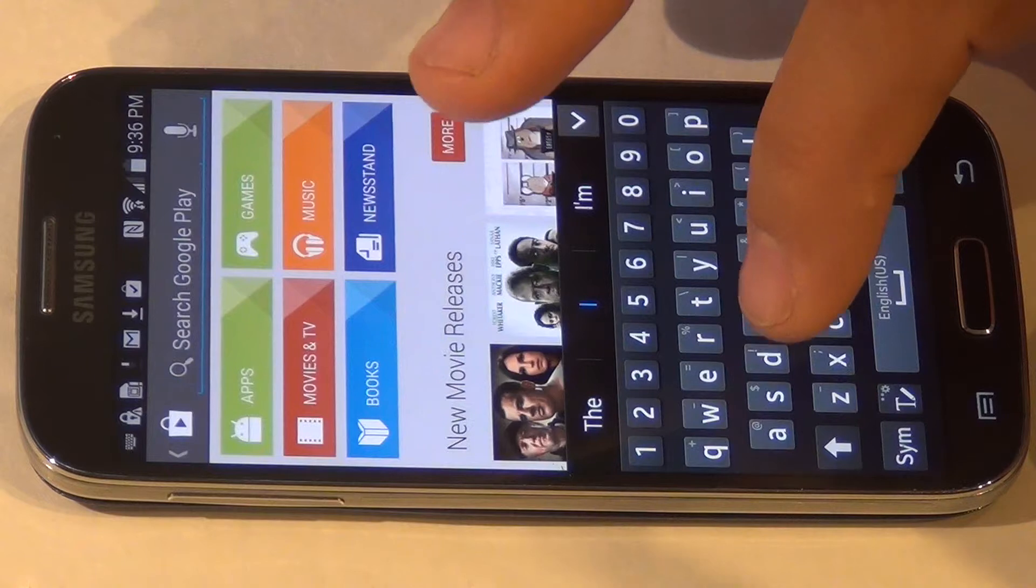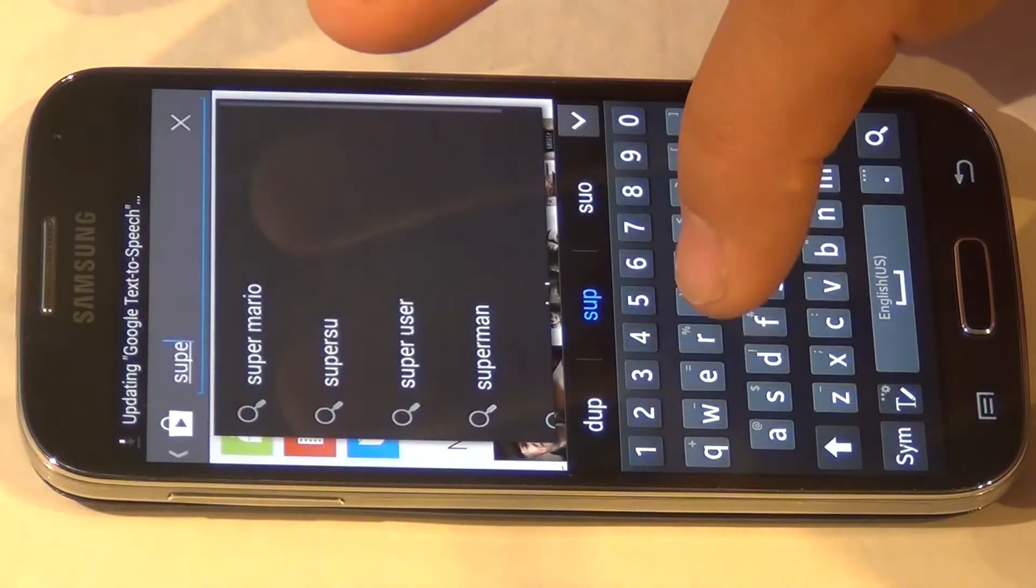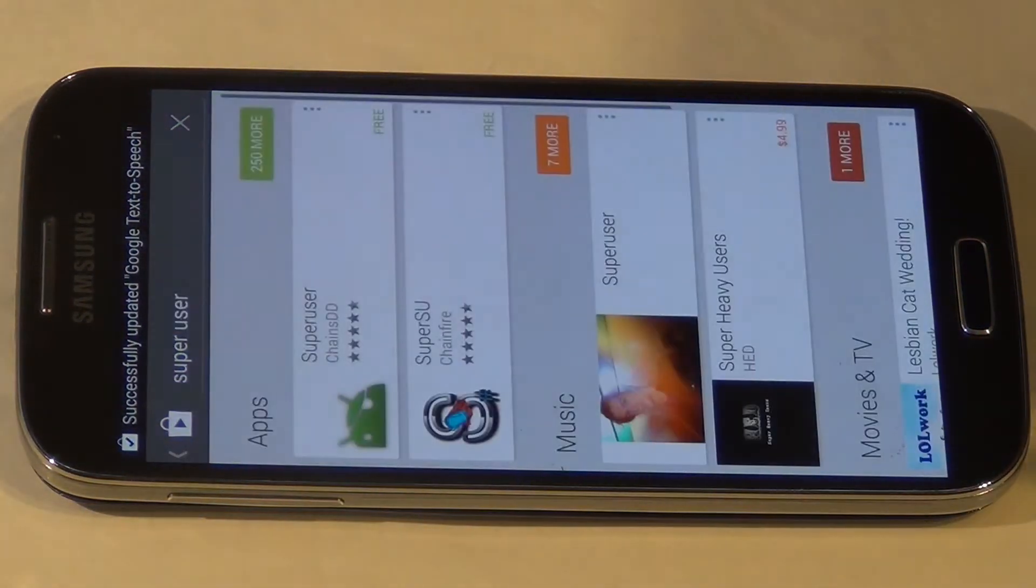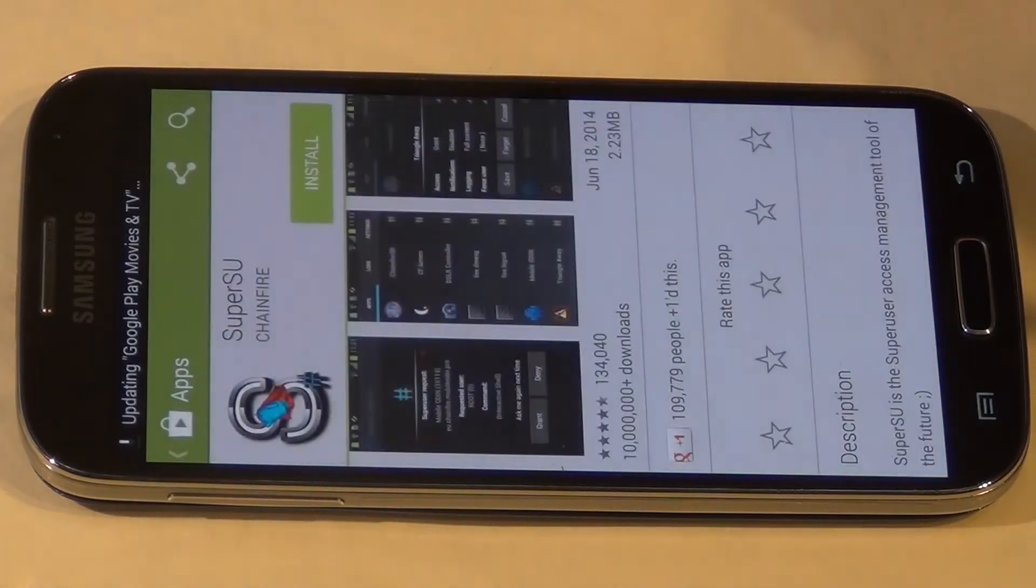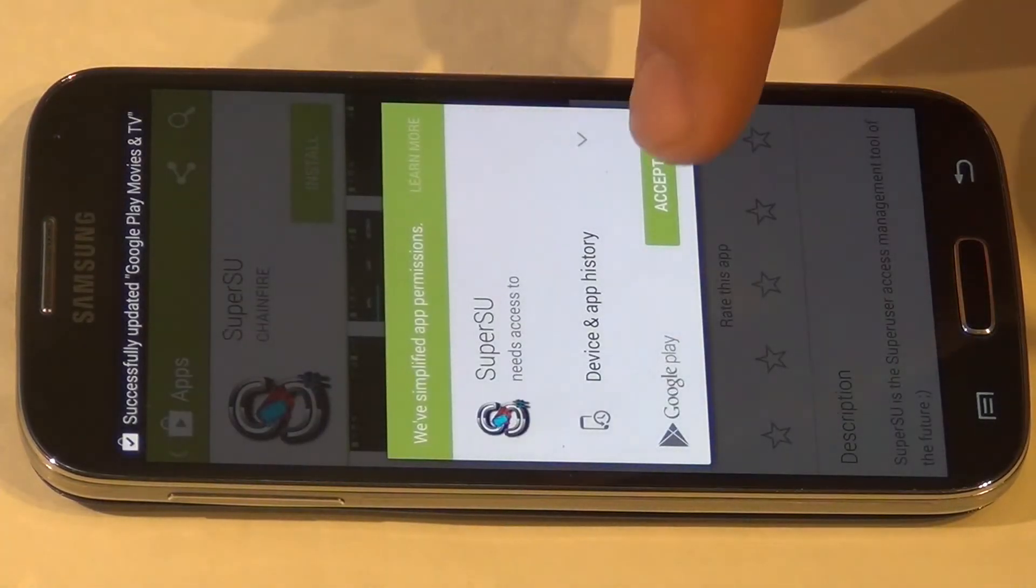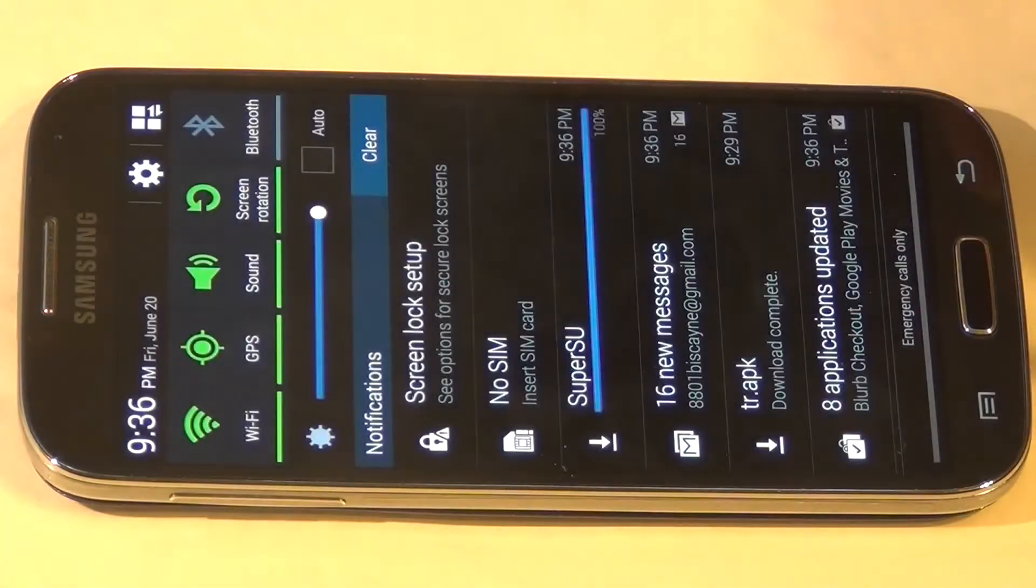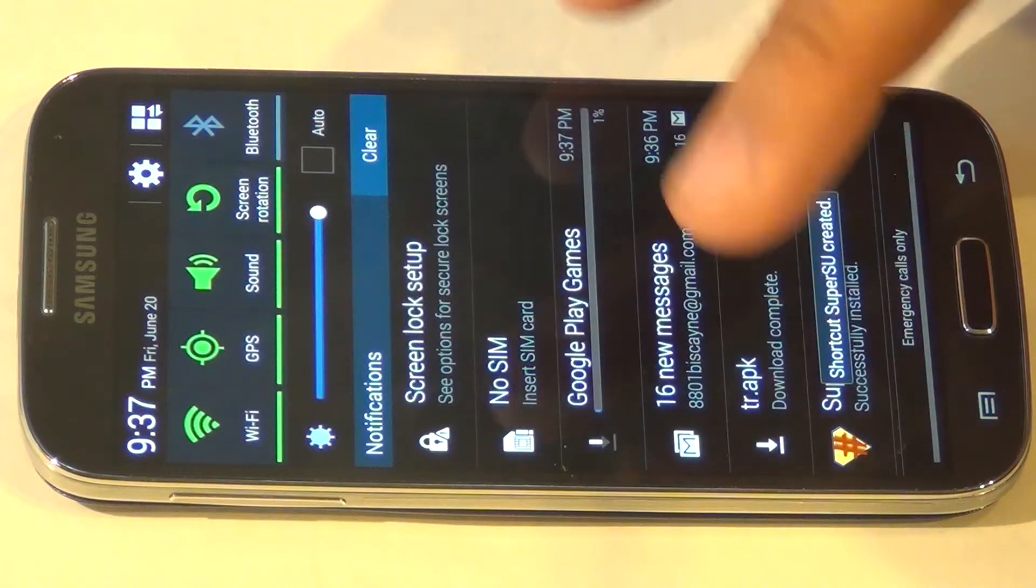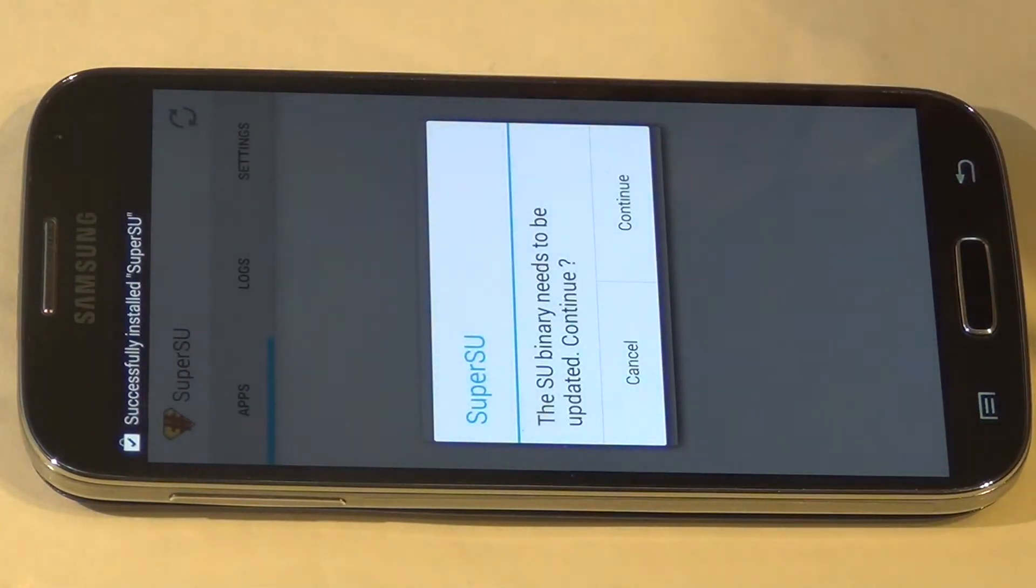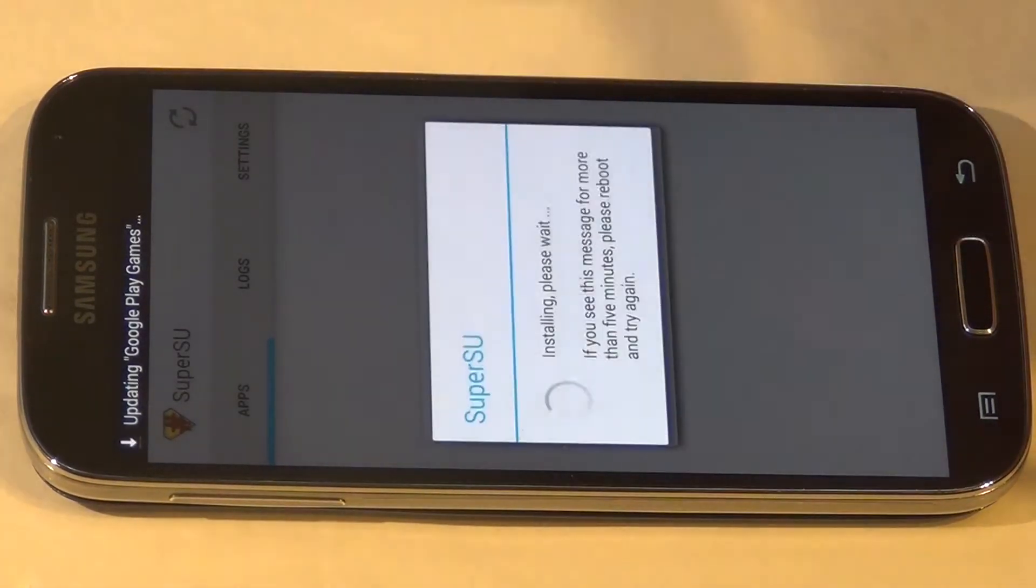Search for Super User. Hit install, accept, and open. Hit continue, then normal.